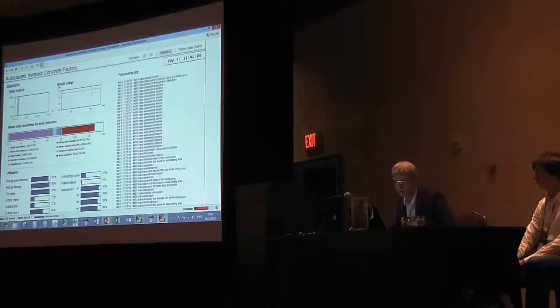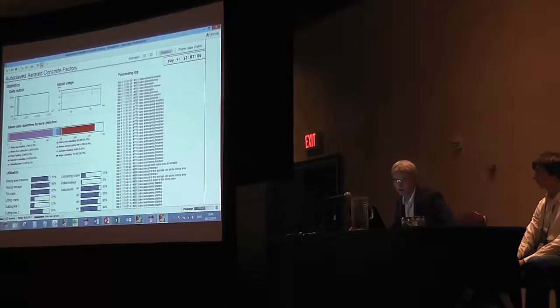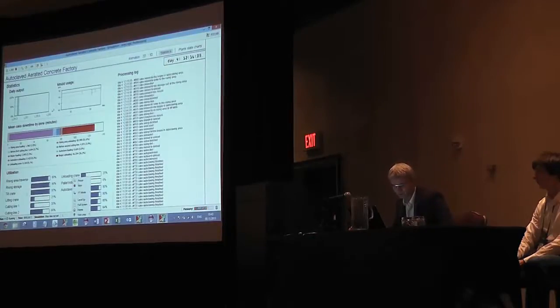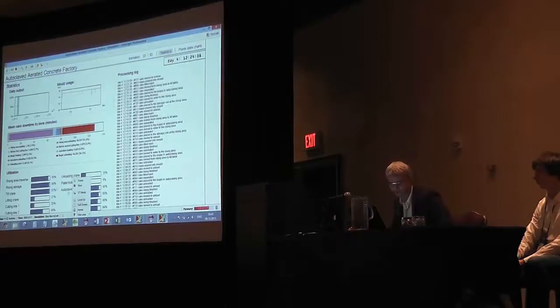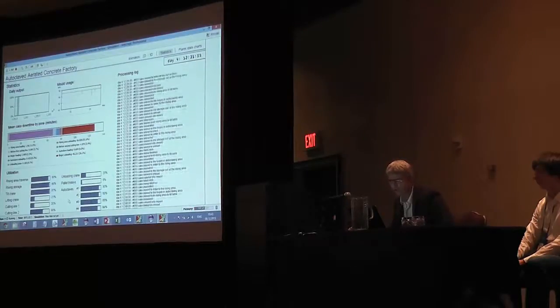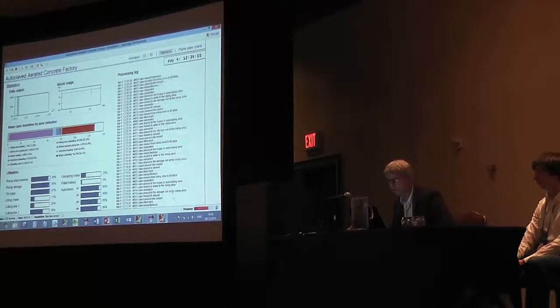You can look at the downtime, utilization of various resources in the model, and the log.